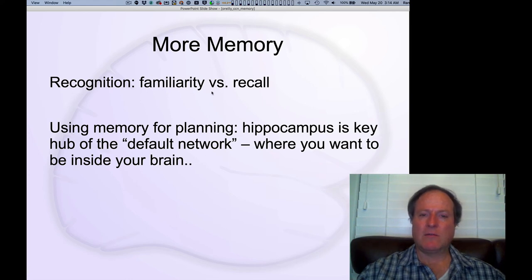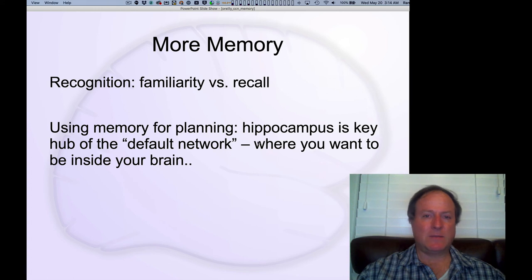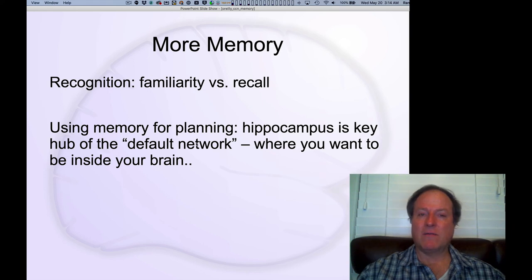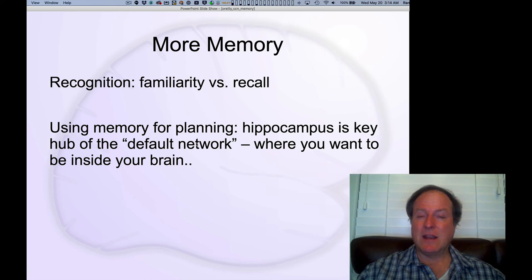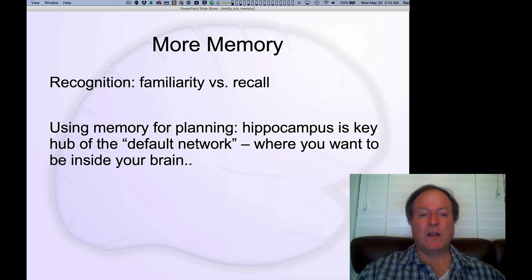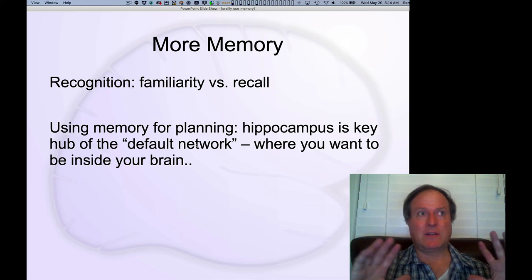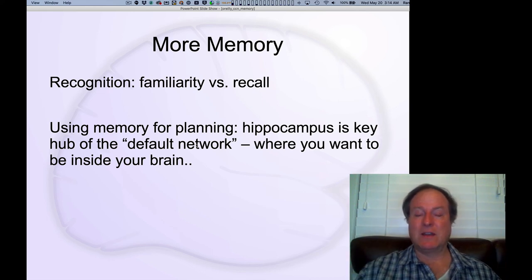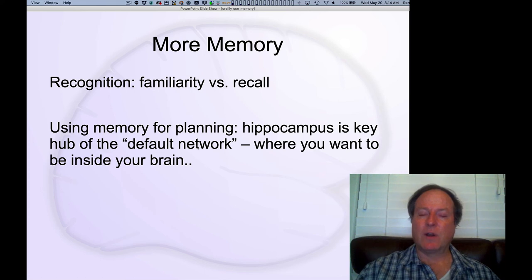There's also more recent work trying to understand how the hippocampus contributes to planning and spatial navigation. It turns out the hippocampus is really the central hub of a network of brain areas called the default network. It's named that because it's kind of where your brain goes when you're not forced to be doing something else and paying attention to the outside world — the default network your brain returns to in the absence of something else.